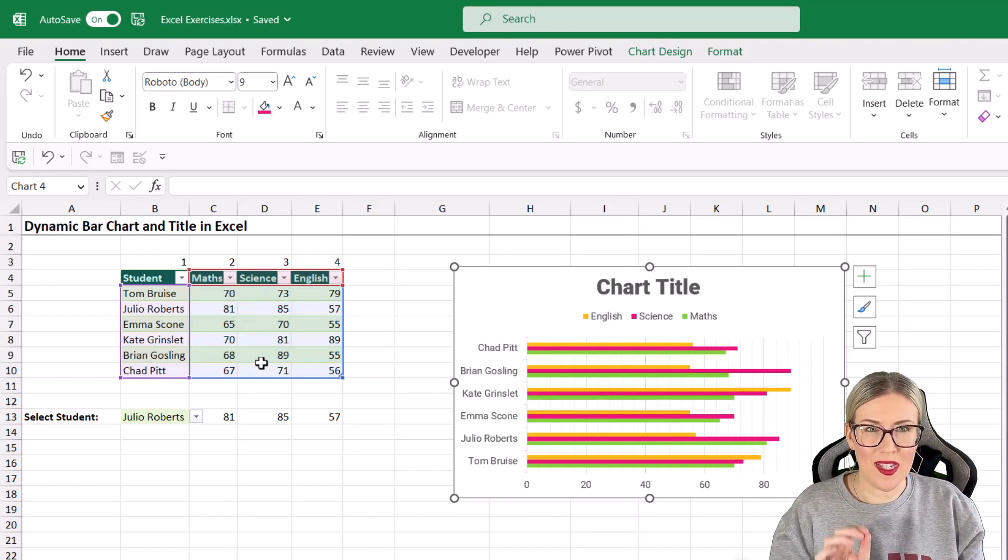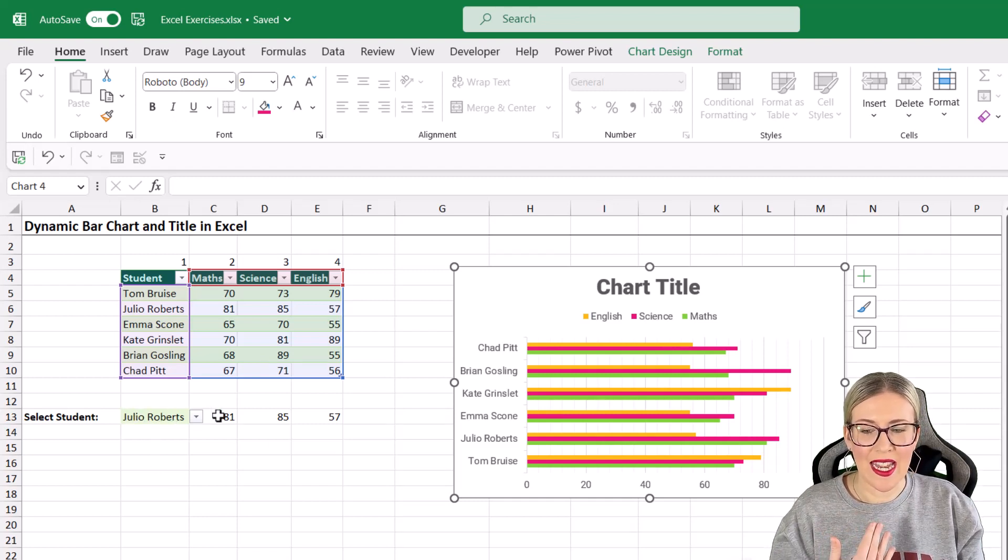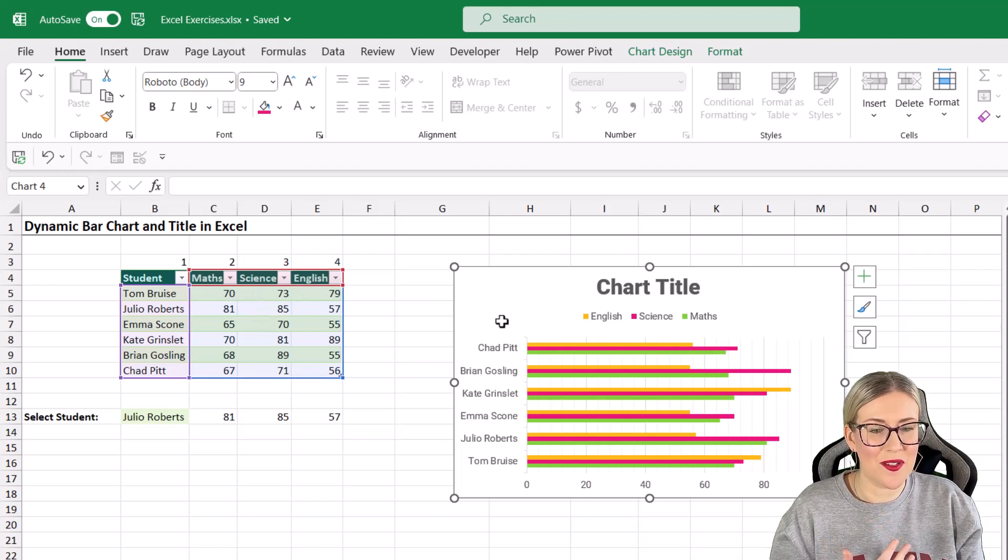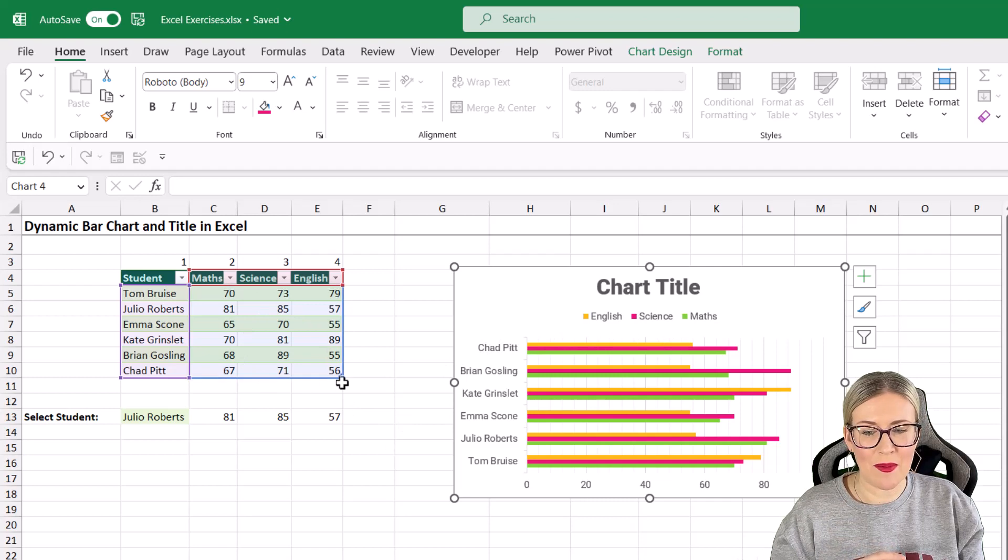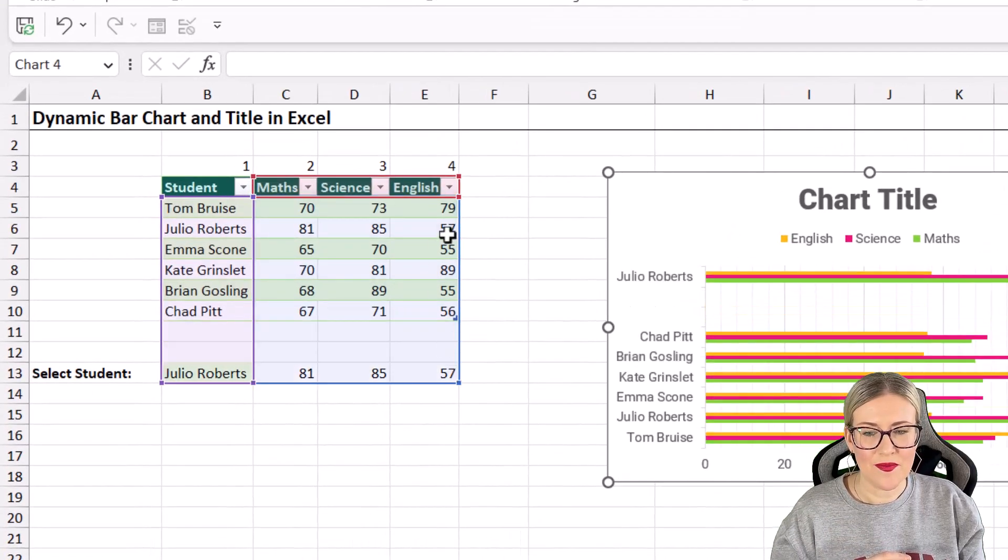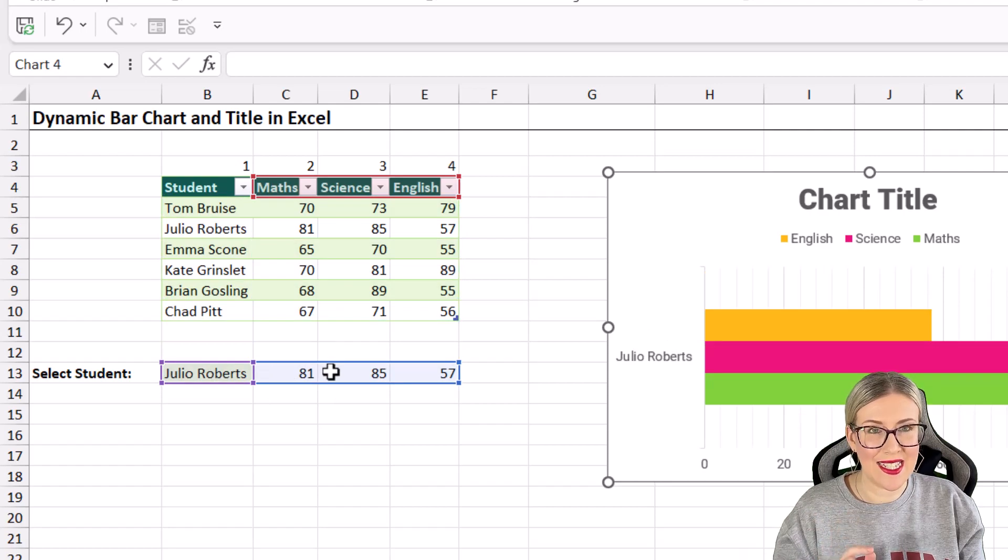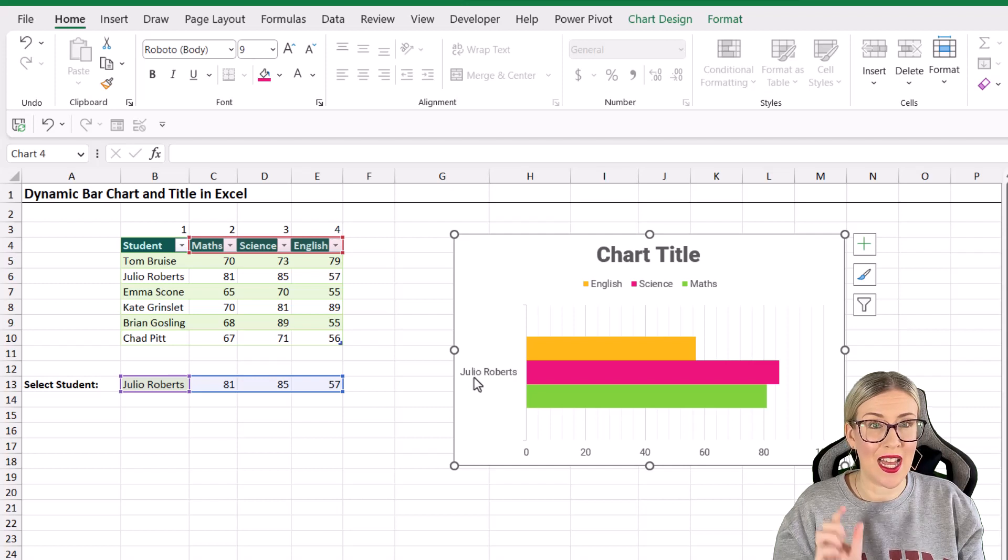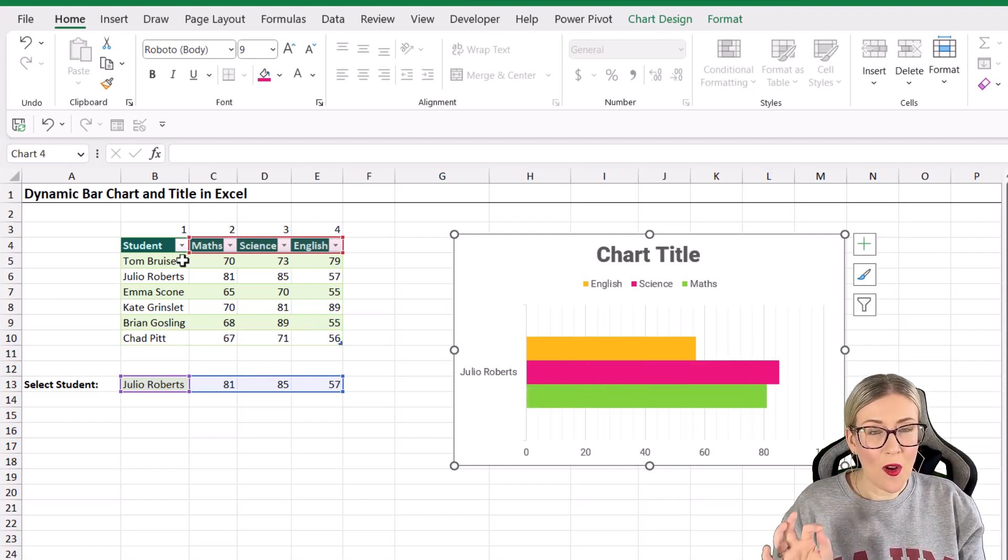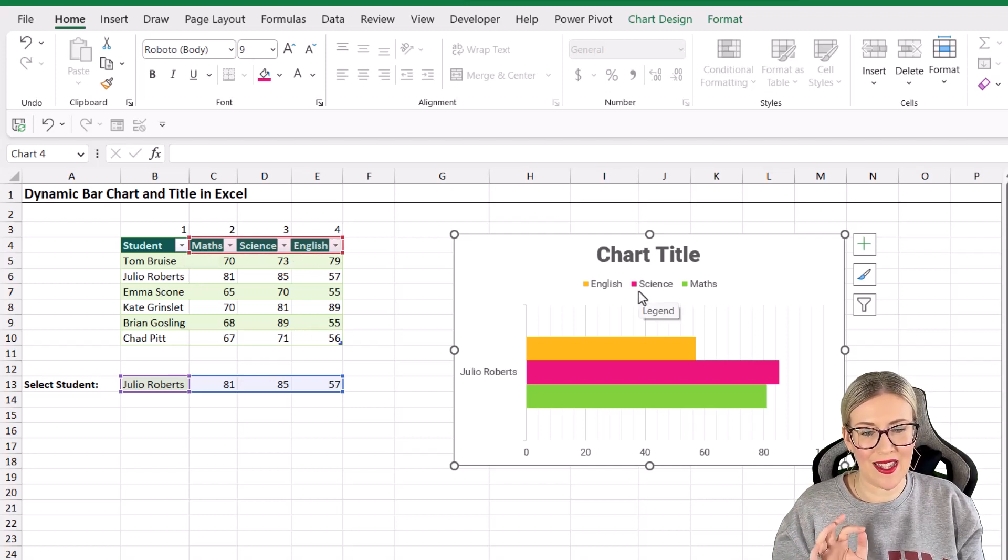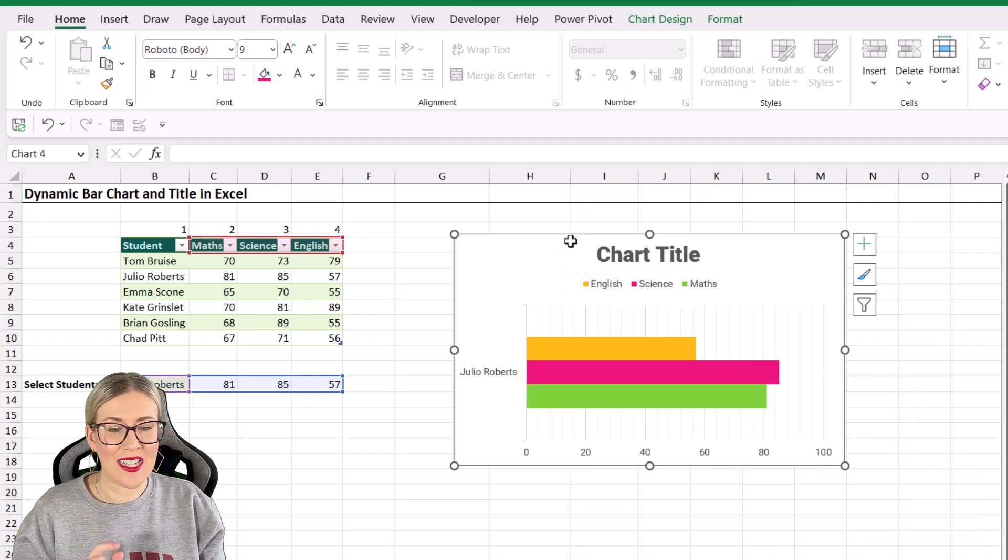What do I want this bar chart to use? I want it to use the student name in cell B13 and all of these values. But I also want it to use the math, science, and English headings. If I don't use those, then my legend isn't going to make any sense. The easiest way to do this is if we grab this little blue square in the corner and just drag down. We're going to do the same for the top one. You can see the chart has already updated. We now just have Julio Roberts in that vertical axis and the values. Because we still have math, science and English selected, those are showing correctly in the legend. This is exactly the data that I want it to use.